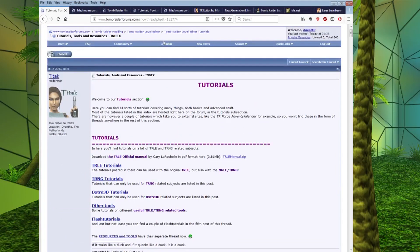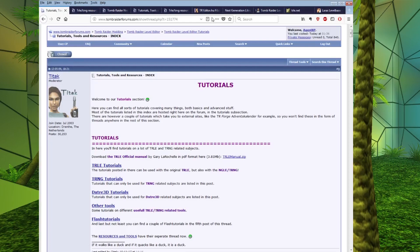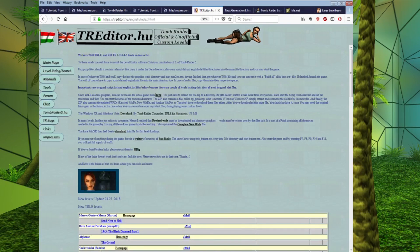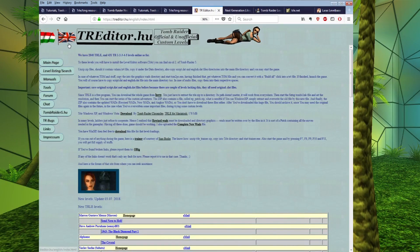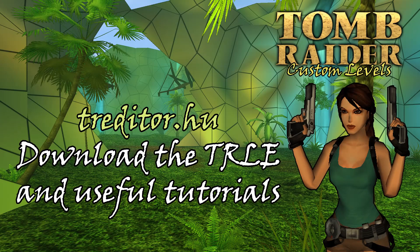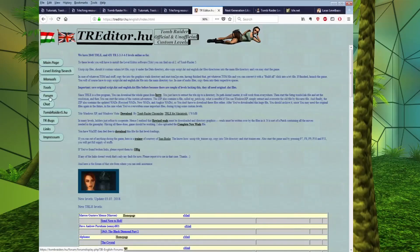Now, another place that I tend to use a lot for Level Editor tutorials, and somewhere else you can also download the TRLE, is treditor.hu. So, you come to this site, and if you want to download the Level Editor from this site, you come to Tools.